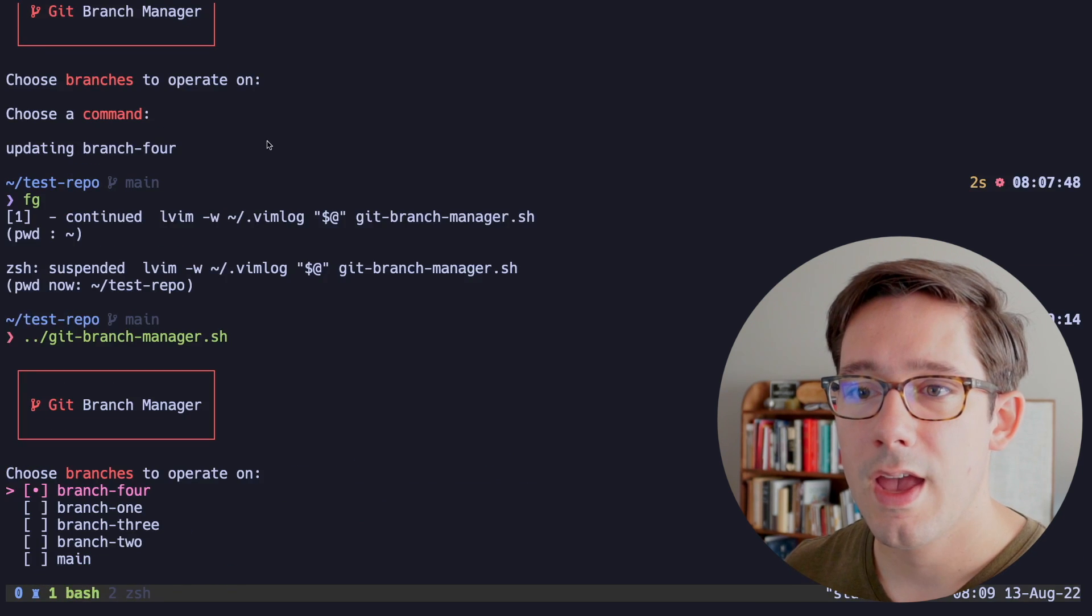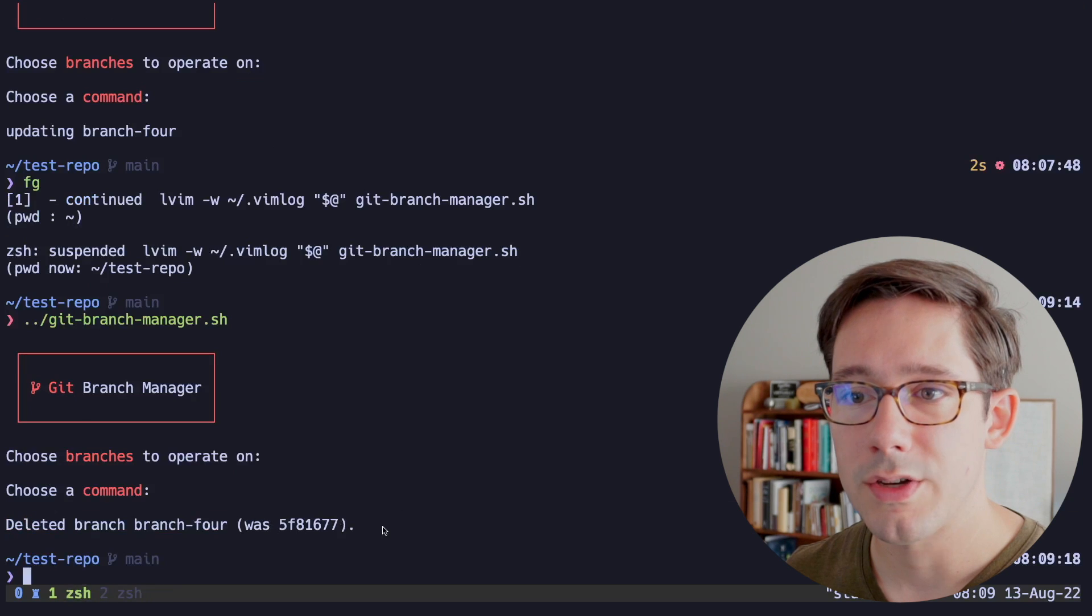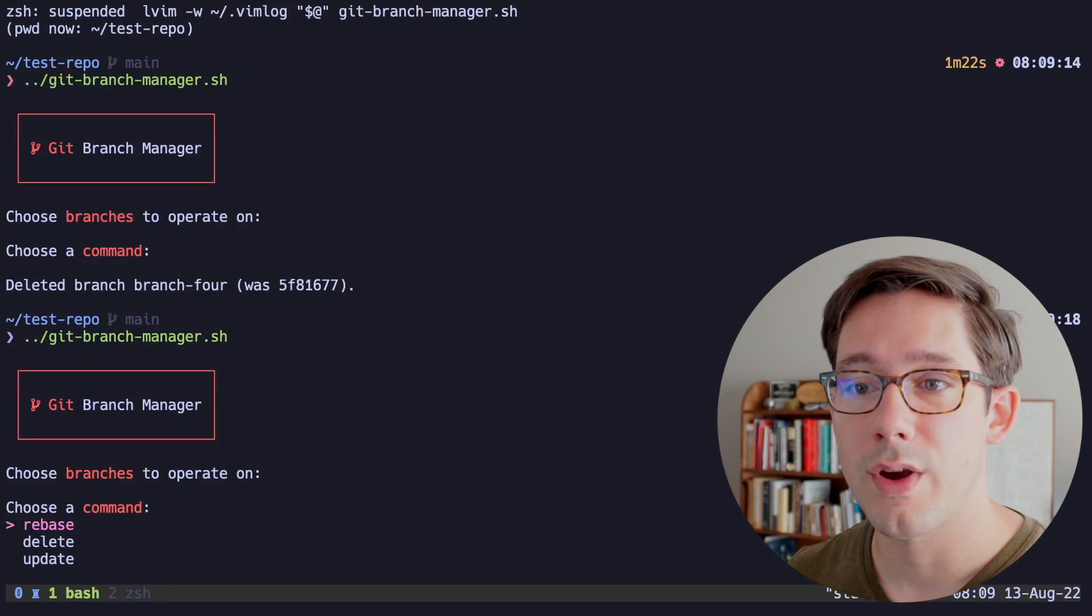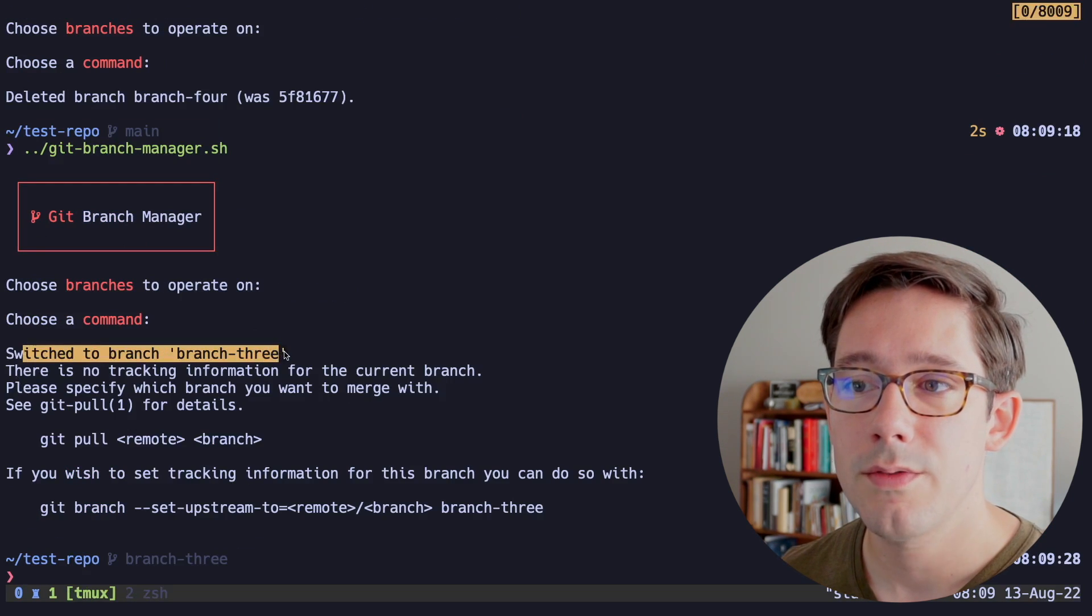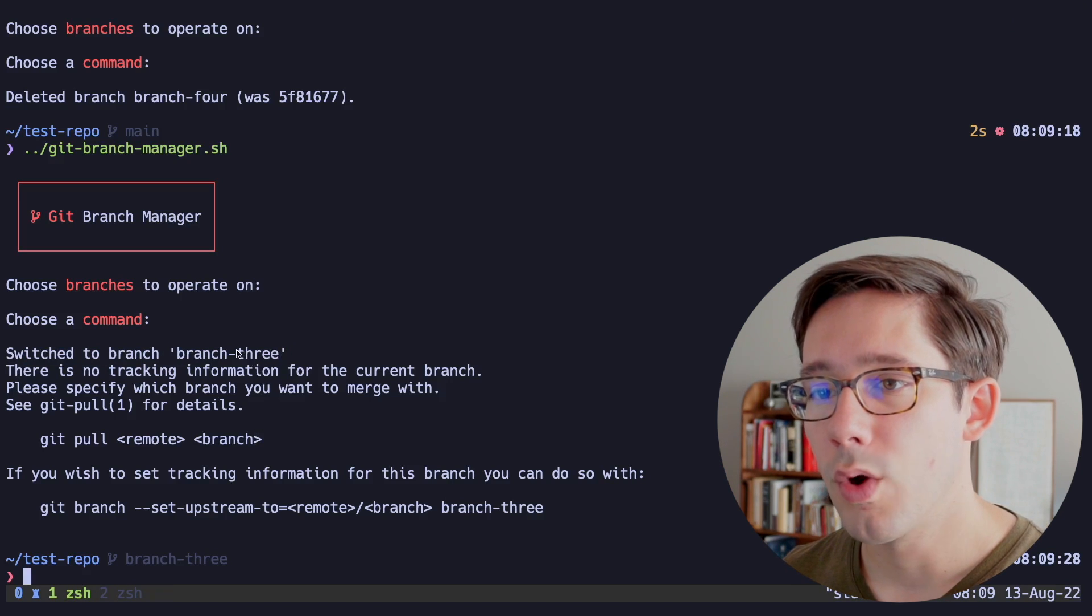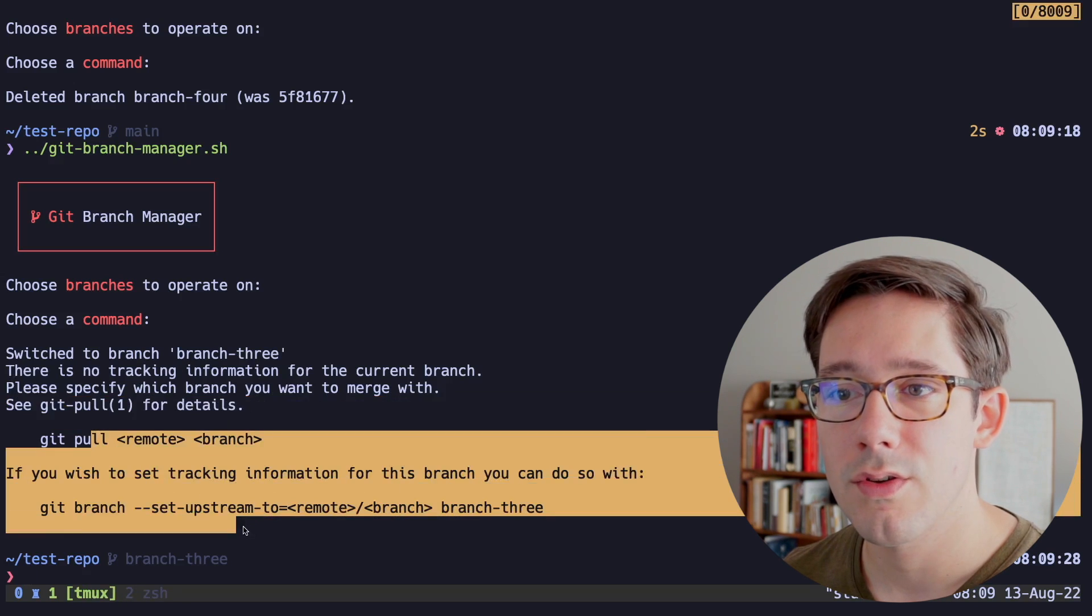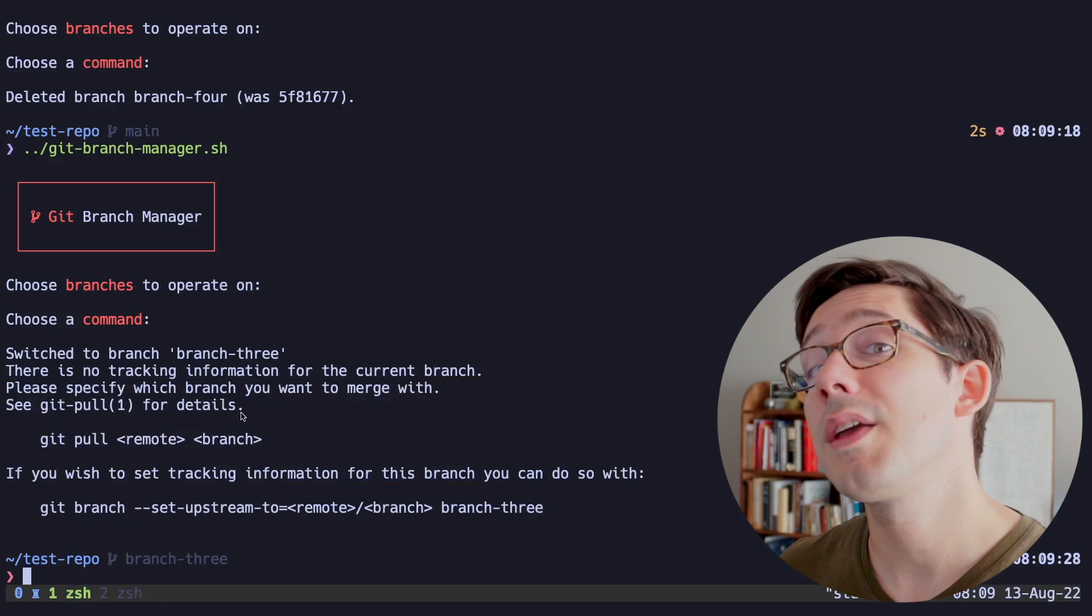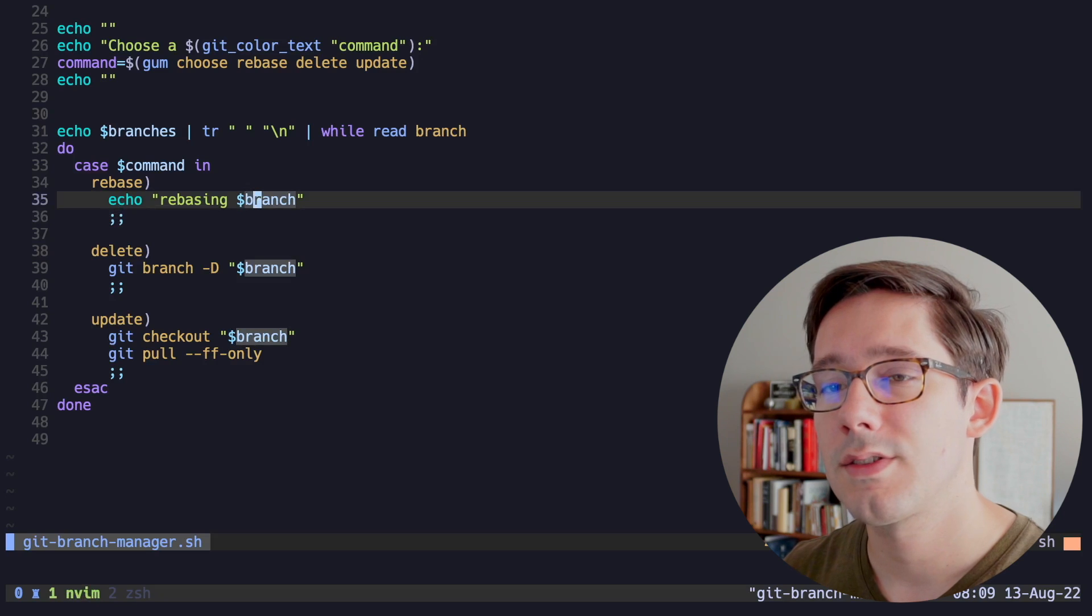Let's actually give those a try before we write our rebase command. So we can, let's choose to delete branch four. And there we go, deleted branch four. And if we run this again, we can see branch four is no longer on the list. So let's do branch three and let's do update. I don't have a remote version for this repo, but notice that we switched to branch three, which is good. And I like that we get all of the typical git output here. I think that's one of the nice side effects of how this works. And we can do a git pull, but notice there is no remote and there is no tracking branch.